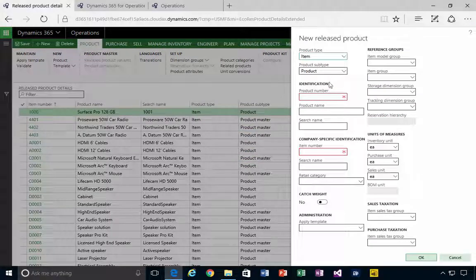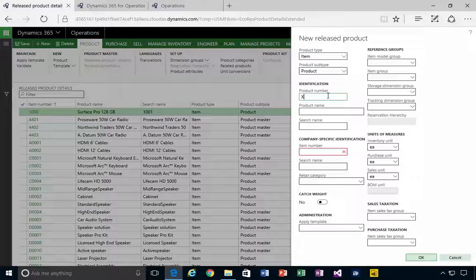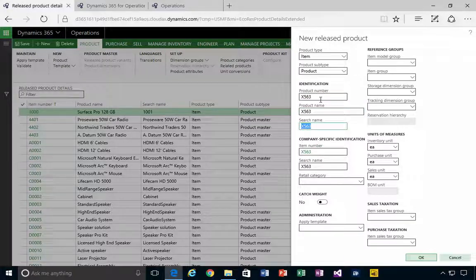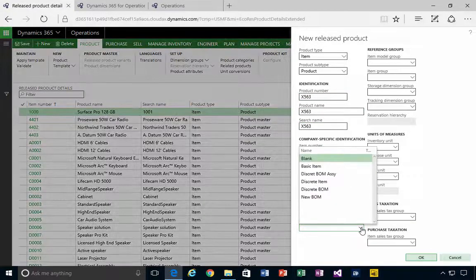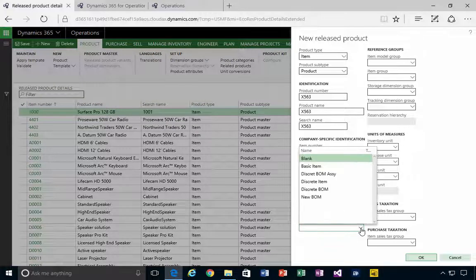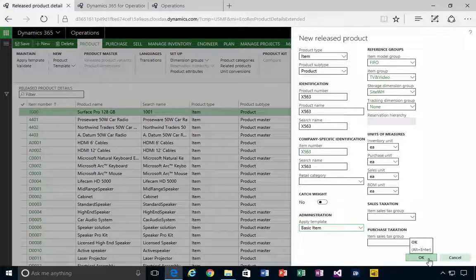I'll make it a product called x563, for example. x563, and I'll just apply a template to make it quick. It's just a basic set of items setup.